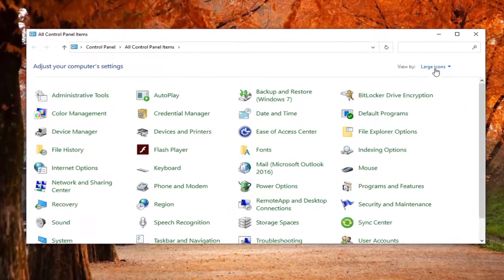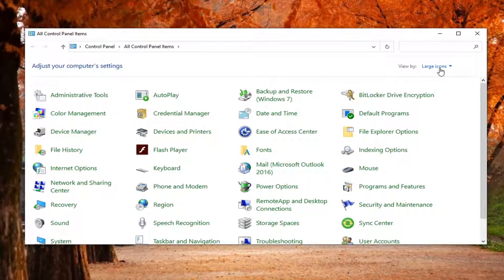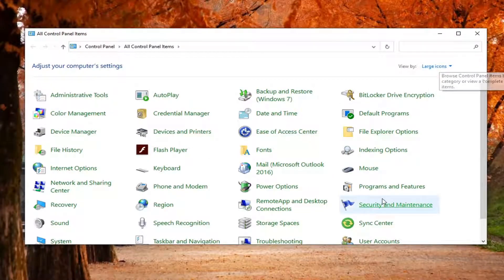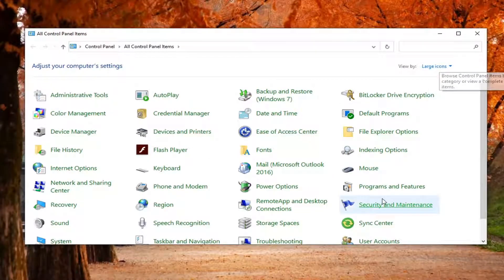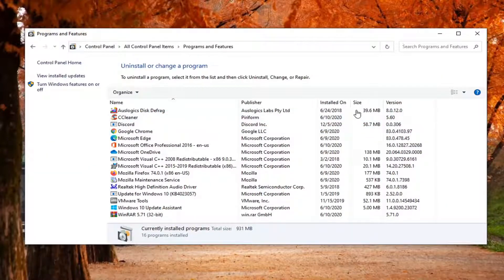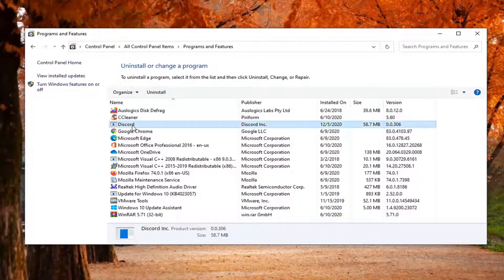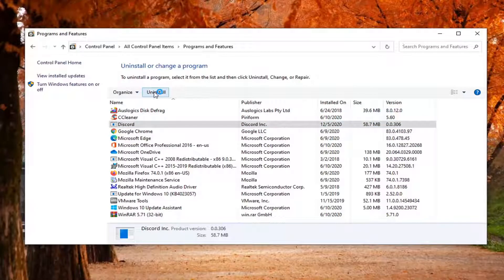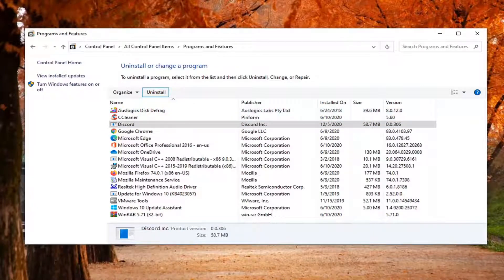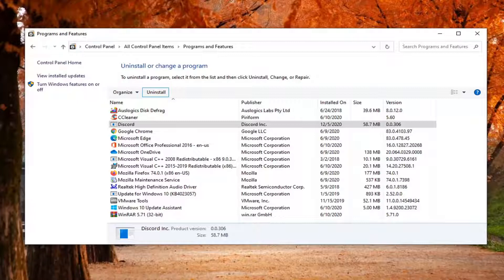Select the view by option and select large icons. Then select programs and features, and now under programs and features, you want to select Discord and select the uninstall button. You're going to have to uninstall Discord here, and we're going to be reinstalling it, so don't worry, it won't be gone too long.